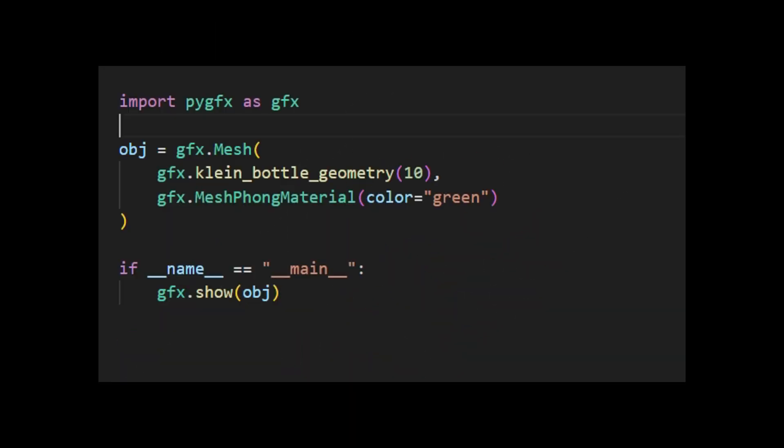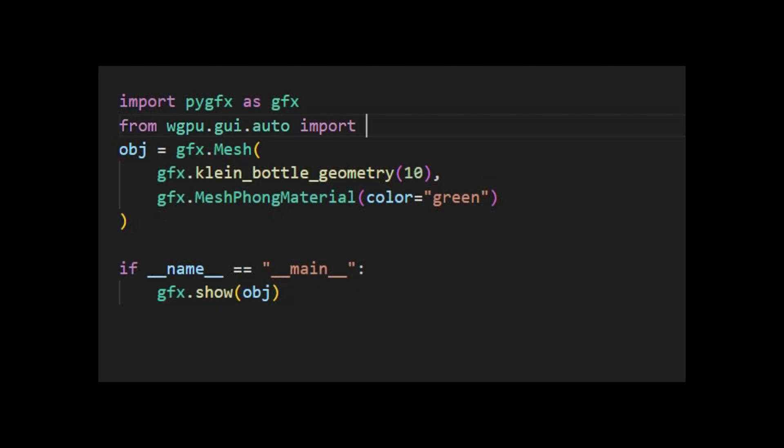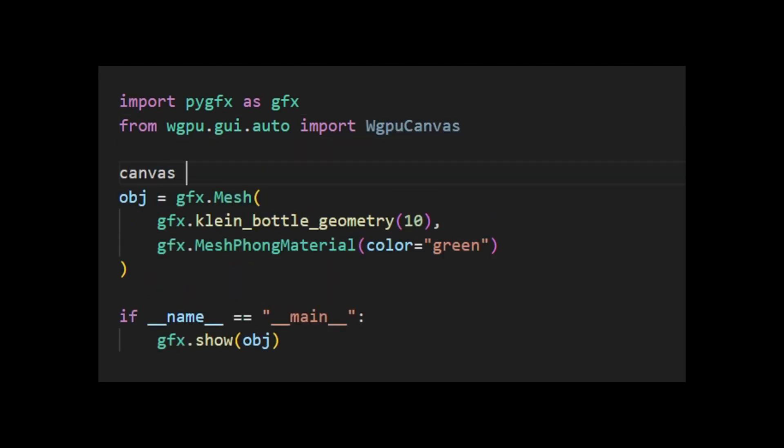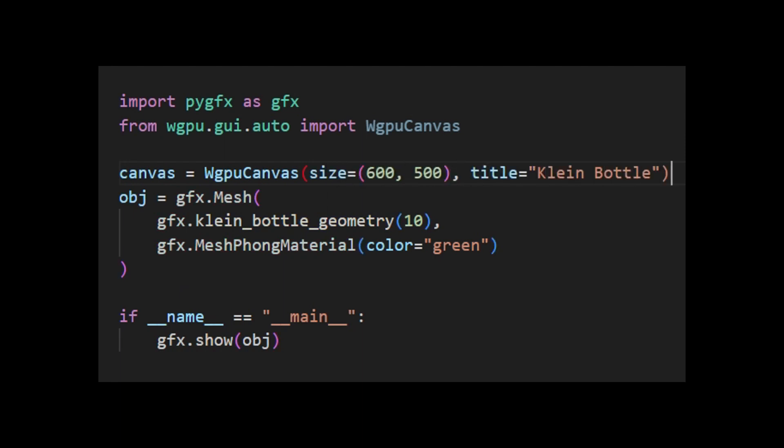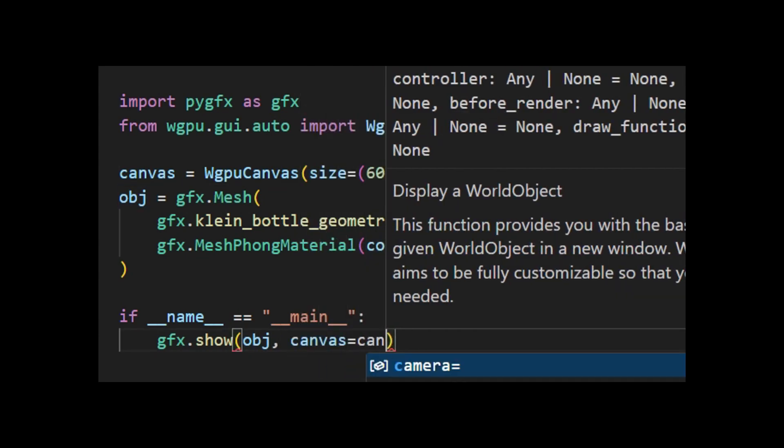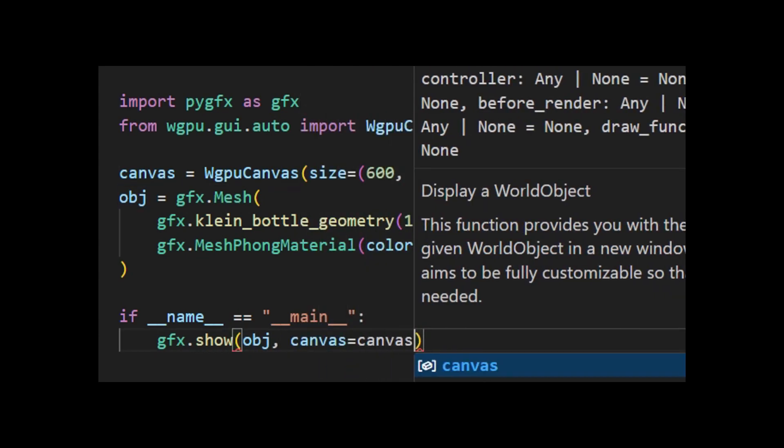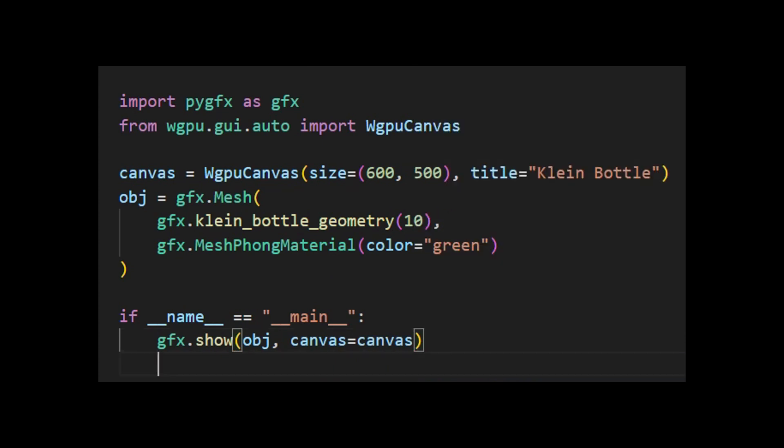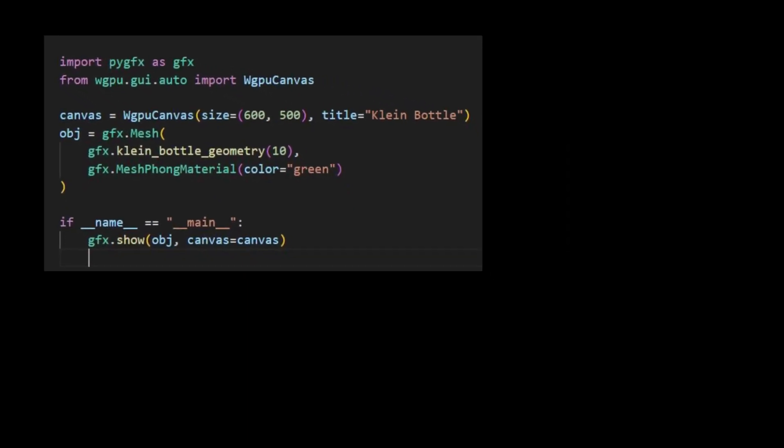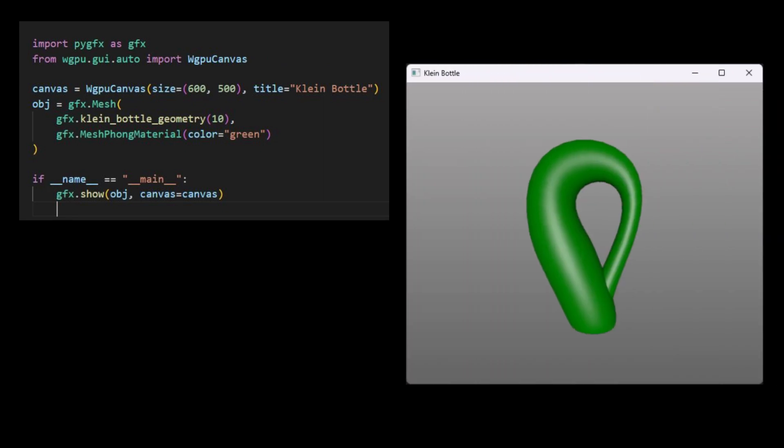This can be achieved by modifying the code from the previous example. First, import the GUI auto from the WGPU canvas, and then create a canvas object by specifying its size and title. Finally, reference it in the GFXShow function. The result of executing the code is shown here. You can see that the output is similar to the previous example, but the window size and title are different.